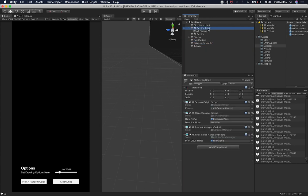So if I go into the AR session origin, you'll see that I have some other components that I already showed you in previous videos. One is the AR session origin. I showed you how to set that up. Also the AR plane manager.